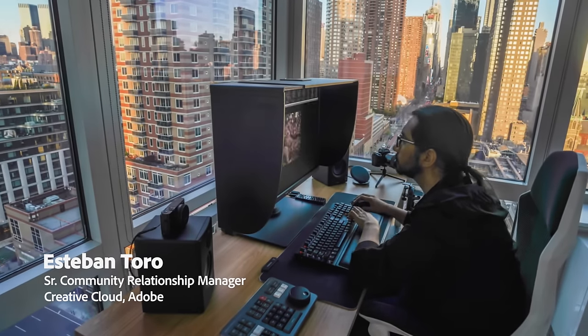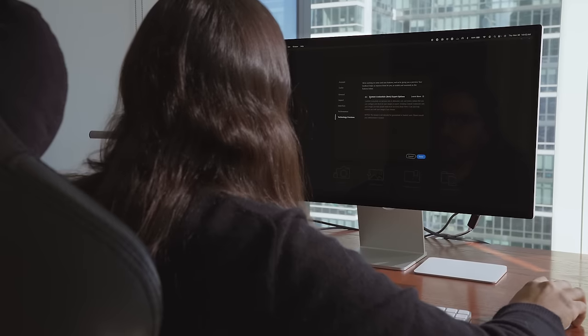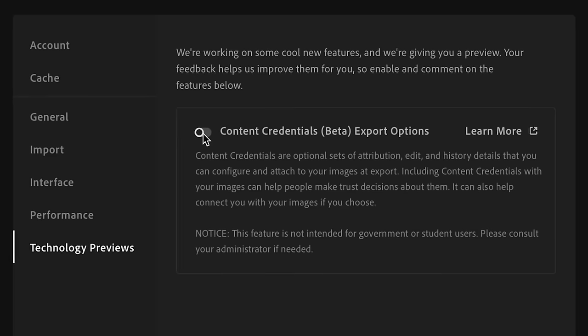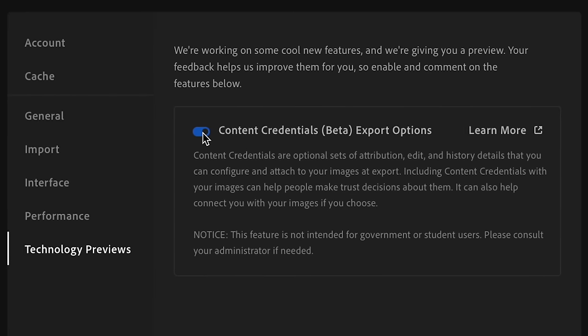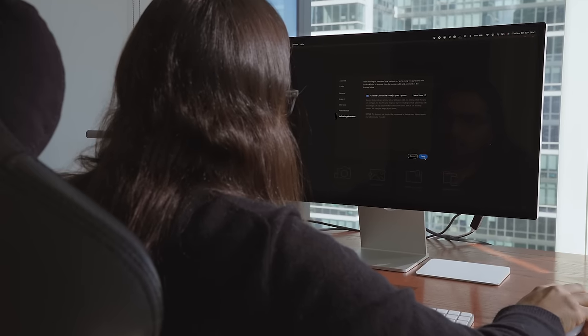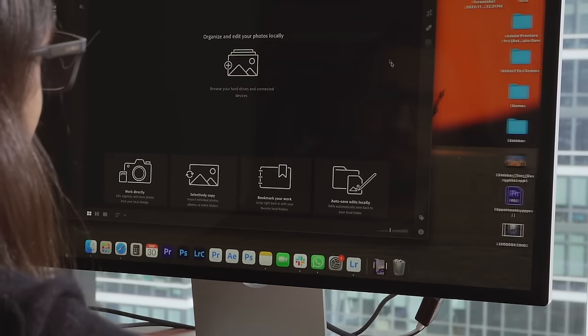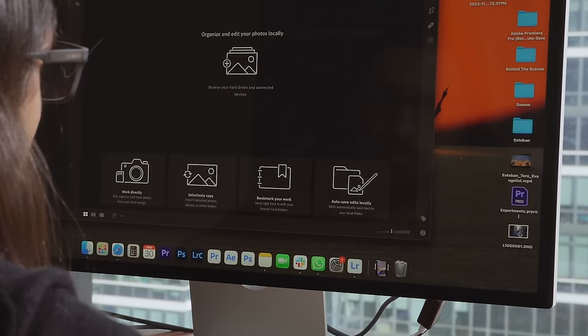The first step when you open Lightroom is go to preferences. Then you will go to technology previews and you will turn on content credentials export options. This will make sure that your content credentials are included every time that you're editing.